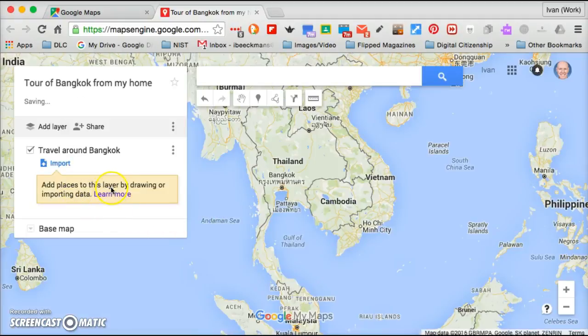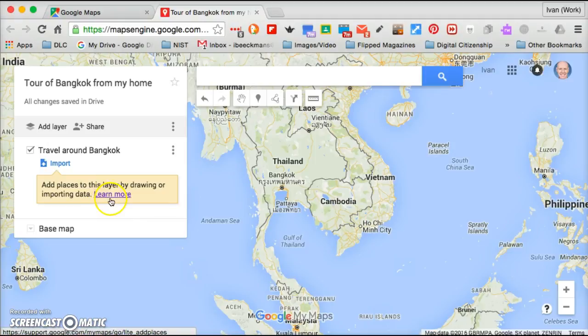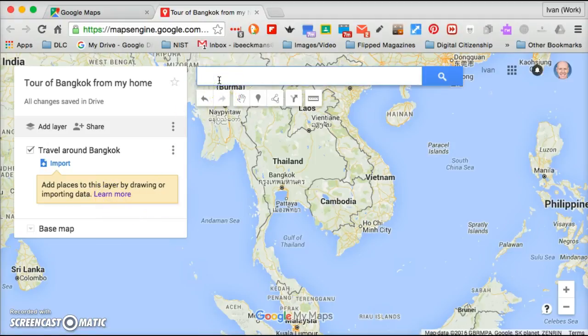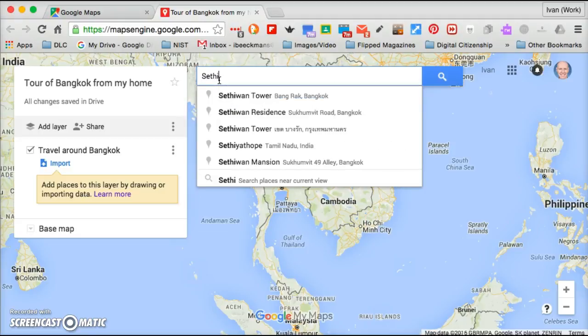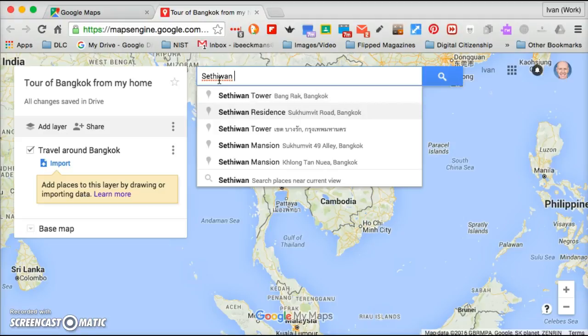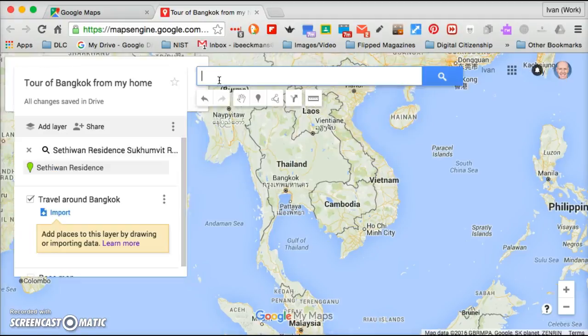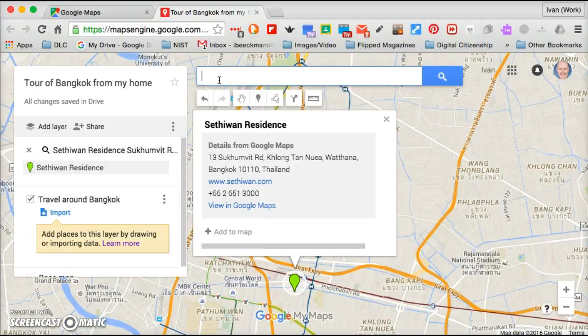I'm going to save that. I can add a place by drawing or importing data. You can learn more about that. The first thing I'm going to do, and one of the things they tell you, is to do a search. So I'm going to put where I live, which is Setiwan Residence, and automatically it'll take me to that spot.